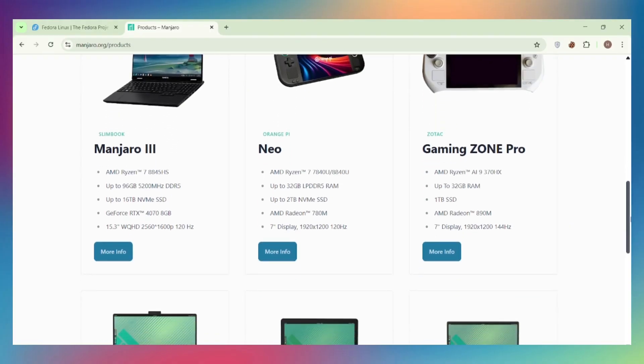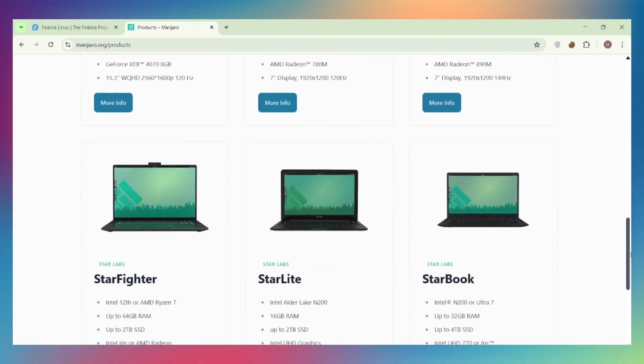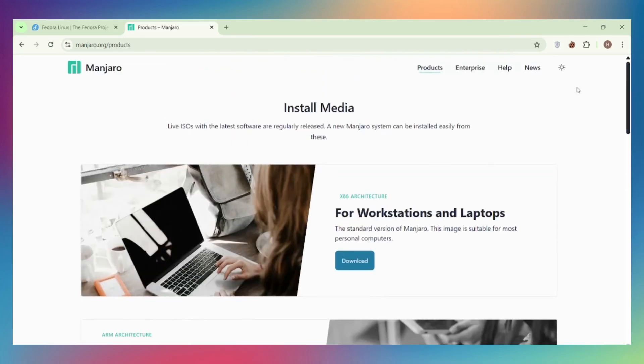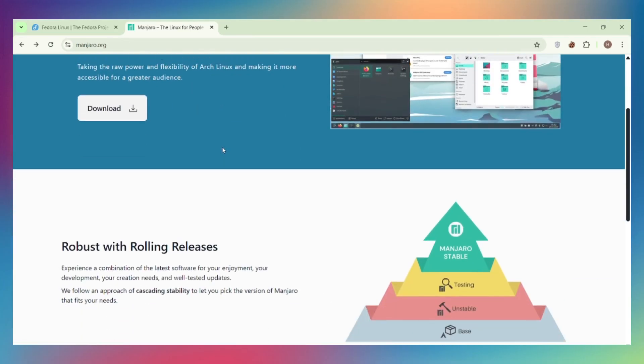System resources. Both are lightweight with GNOME or KDE. Manjaro edges out slightly with better default optimizations and less bloat, but the difference is minimal in 2025.